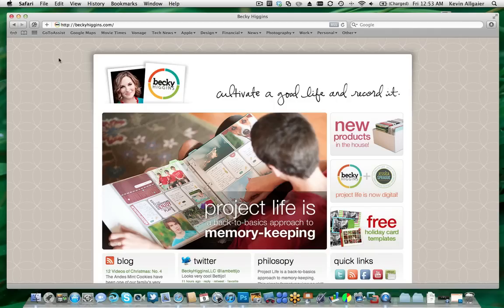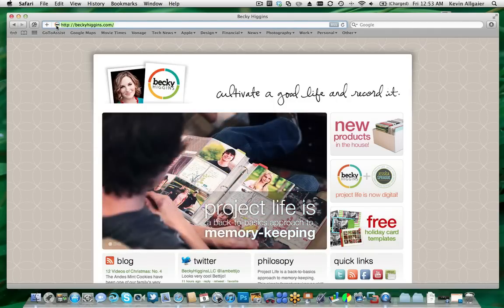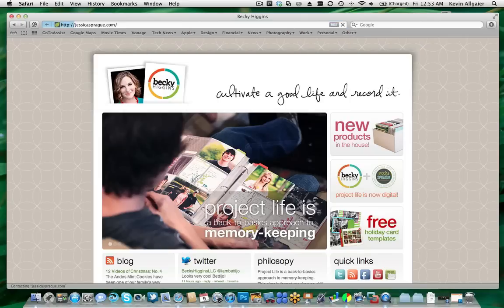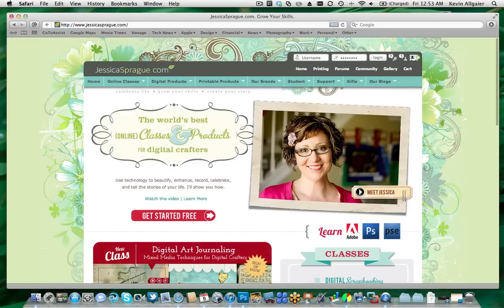To learn more about how to use Photoshop and Photoshop Elements to record your memories, visit jessicasprague.com. There are plenty of free tutorials as well as affordable, in-depth classes.